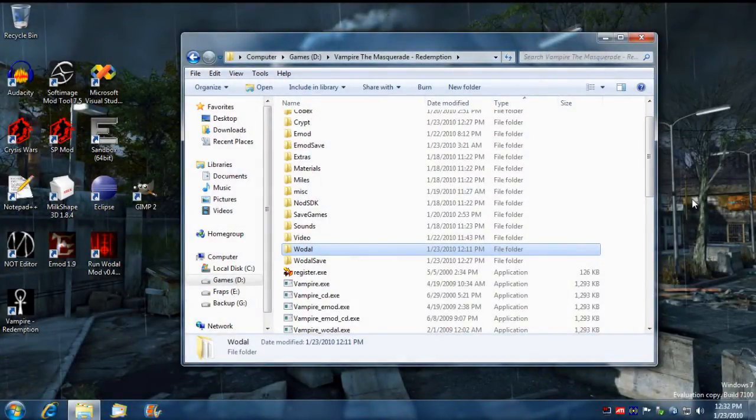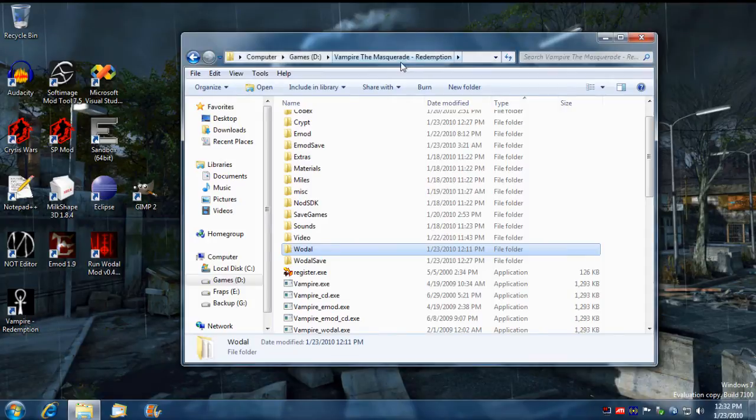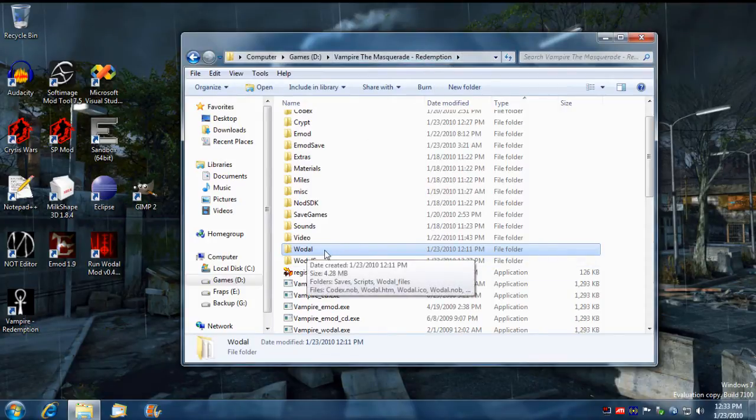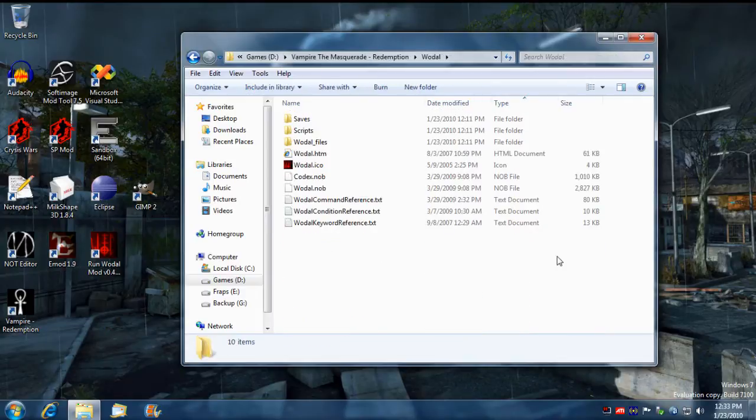Alright ladies and gents, this tutorial will teach you how to create a new discipline using Woldl. First thing you need to do is go into your Vampire Masquerade Redemption folder and navigate to the Woldl directory.